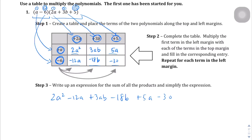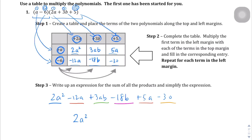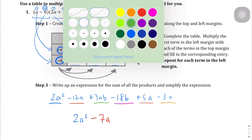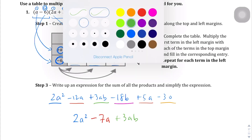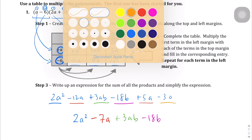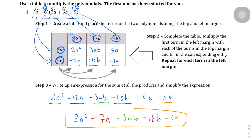Let's combine like terms. The 2a squared is on its own. The negative 12a matches up with the 5a. The 3ab is on its own. The minus 18b is on its own. And lastly, the minus 30. So combining: 2a squared, then negative 12a and positive 5a combine to give minus 7a, then plus 3ab, minus 18b, and minus 30. That is our completed product when we multiply those two polynomials.